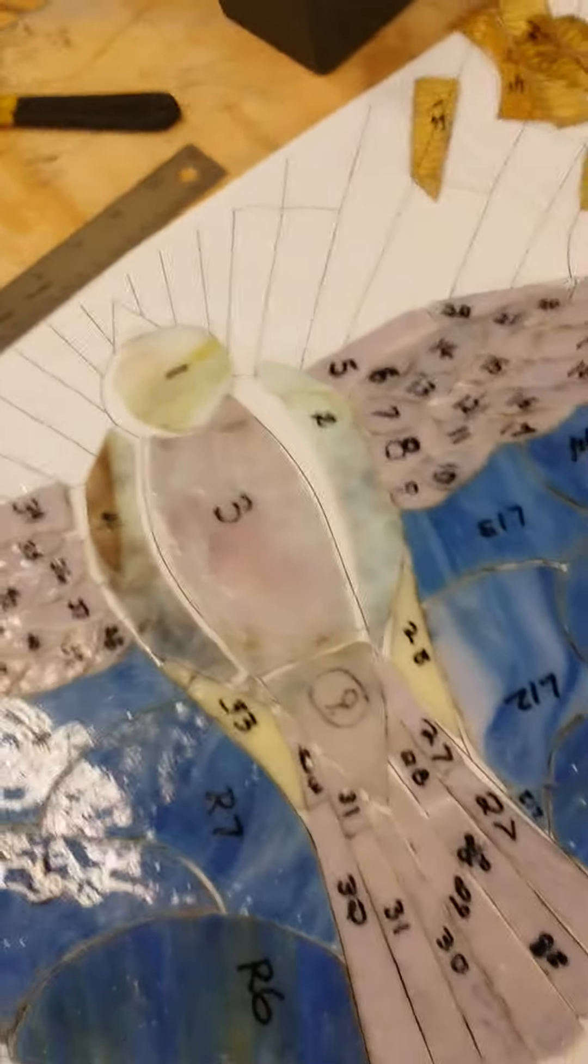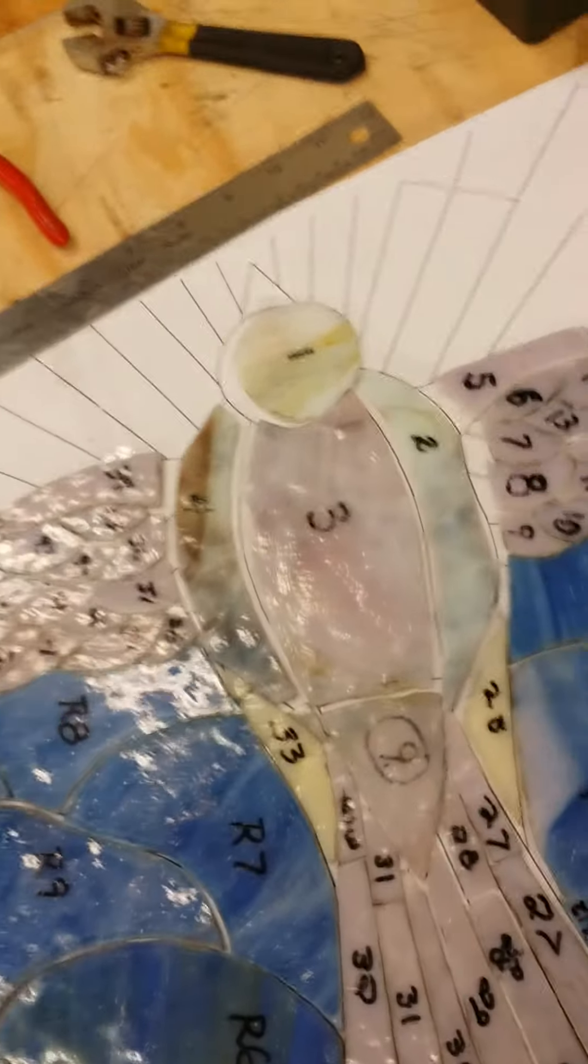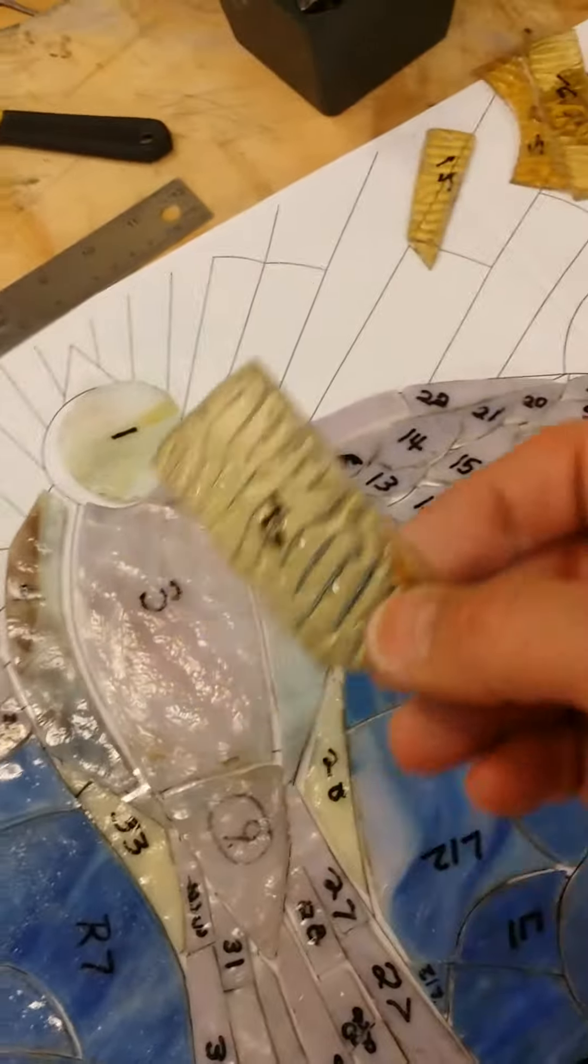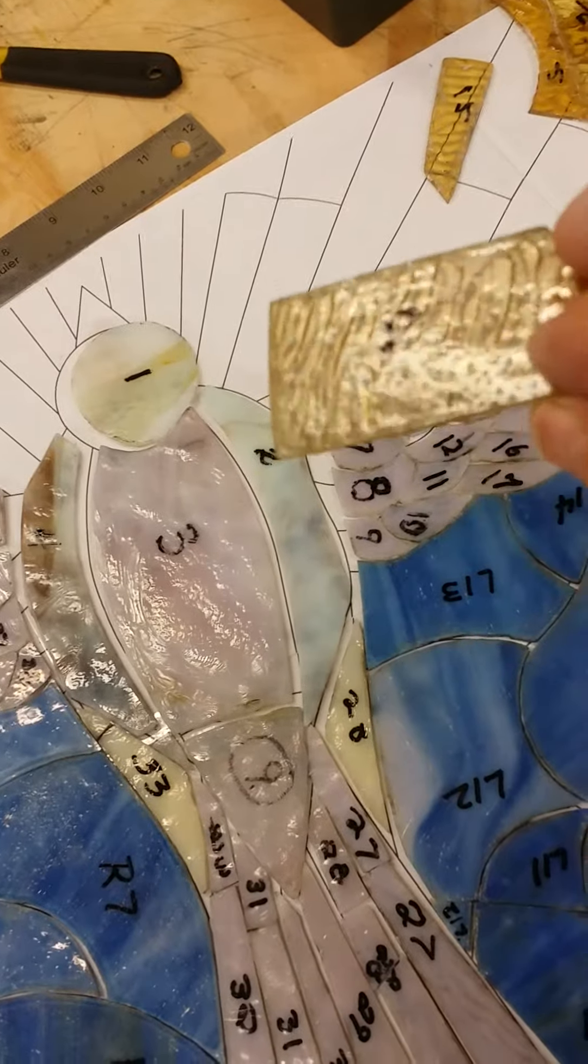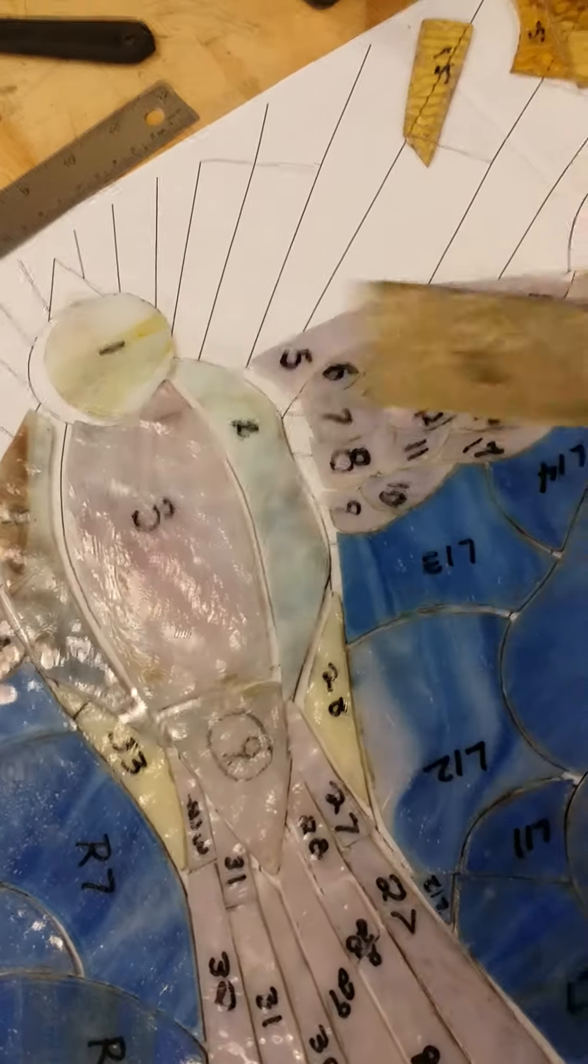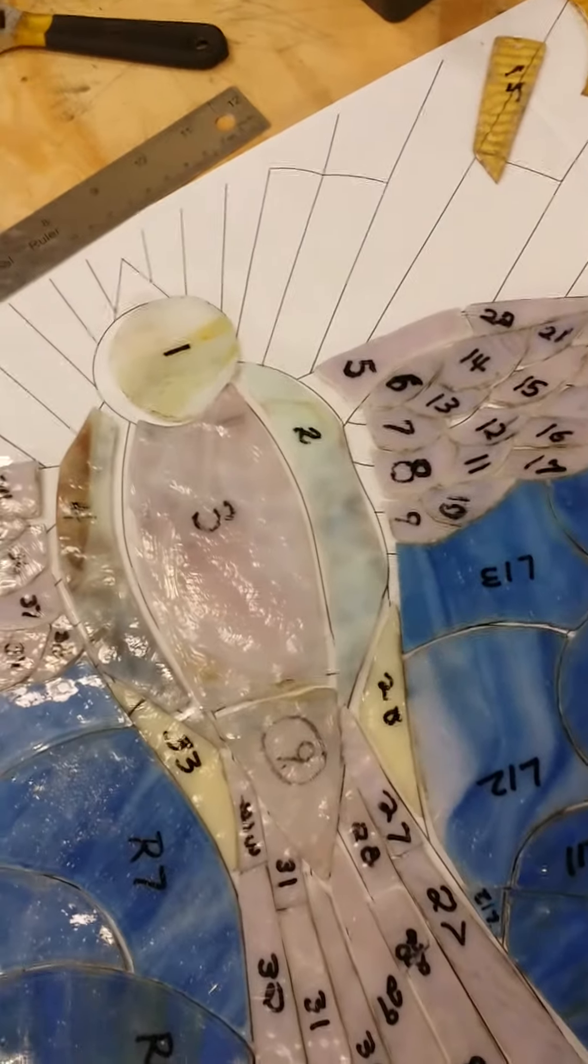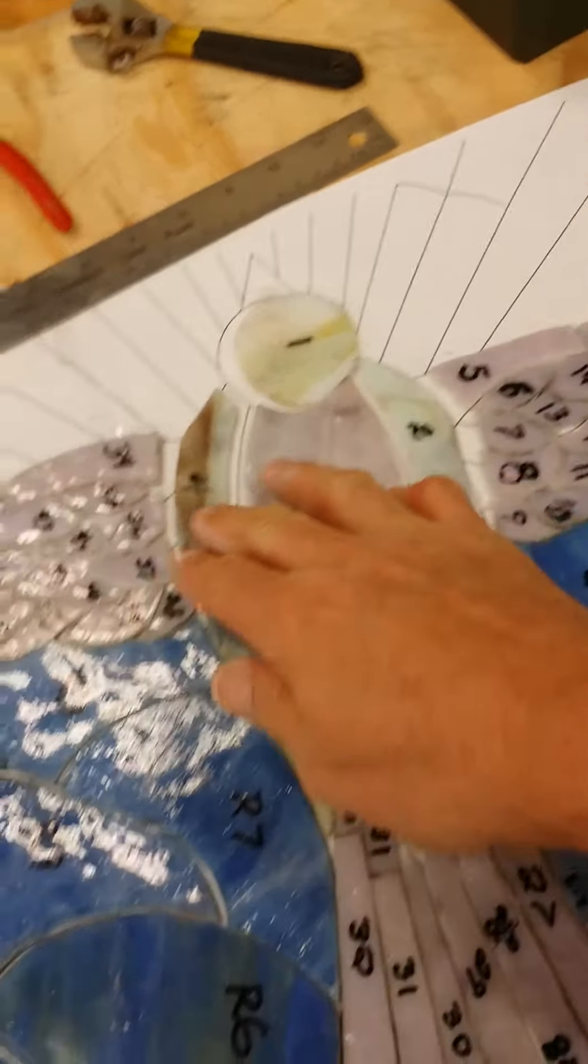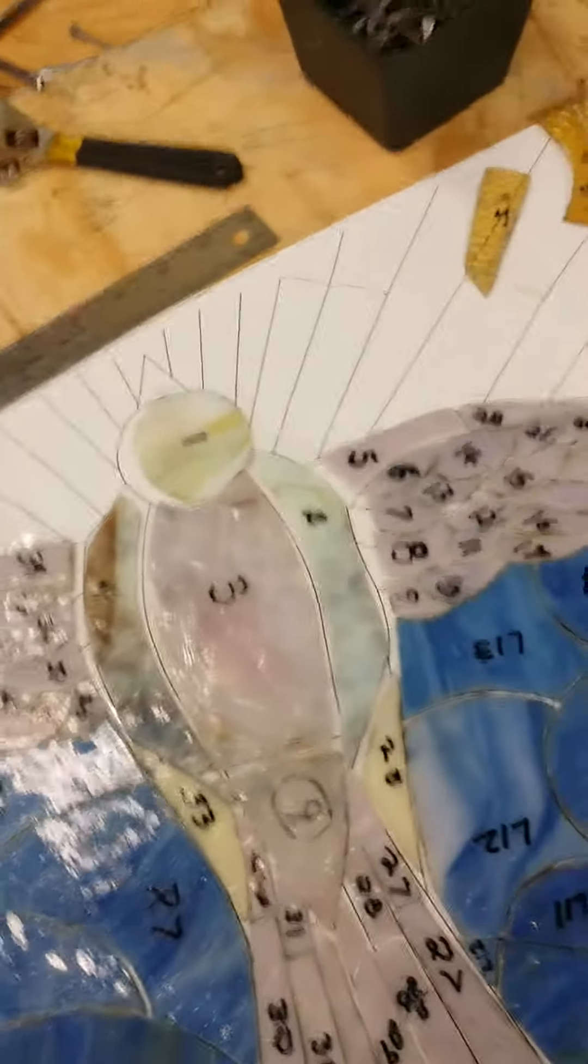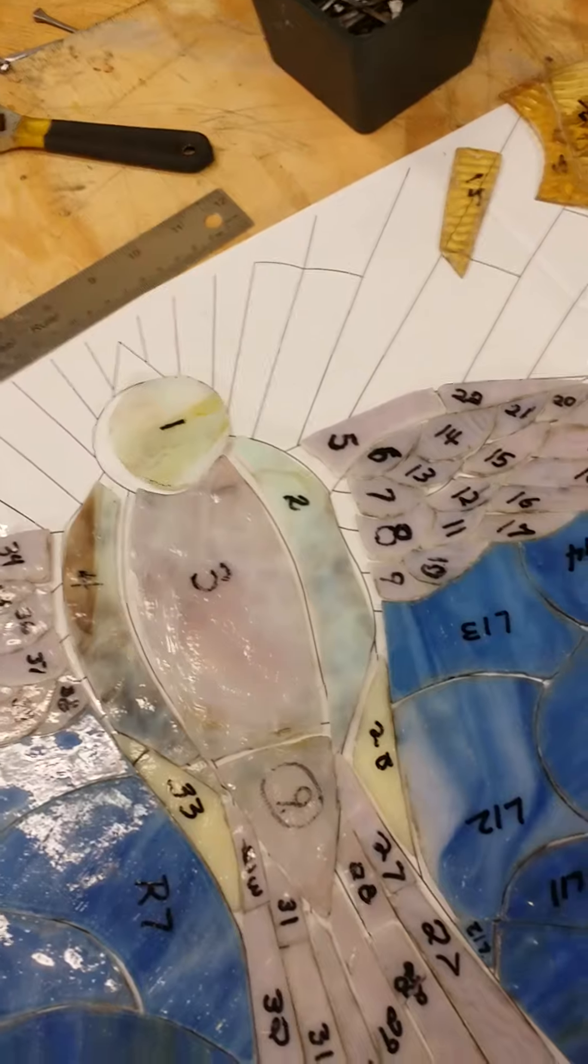It's easier to see on something like this. You can see that texture through that piece of glass there. If you're going to replicate what was put together originally, you need to do the best you can to get the color and the texture right.